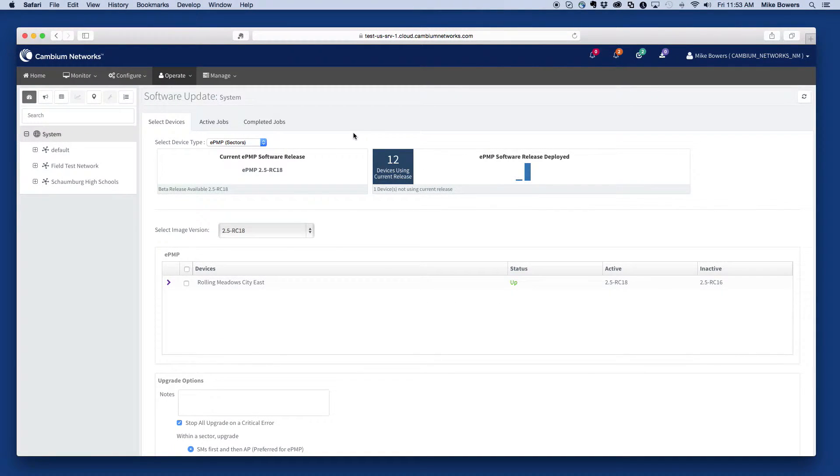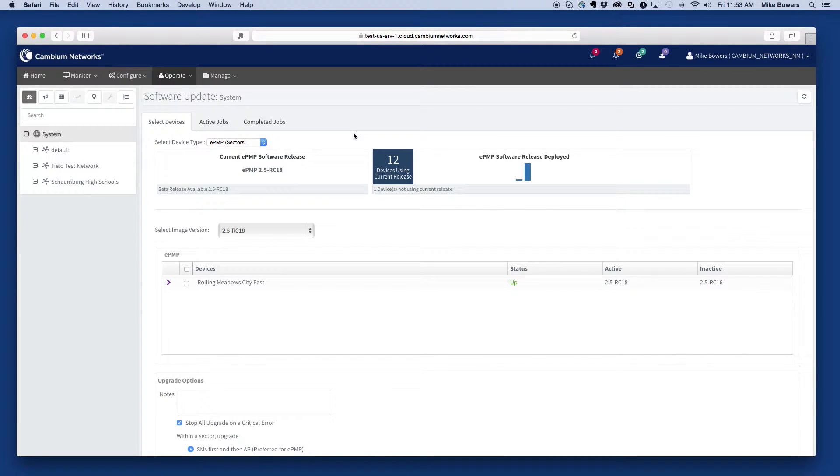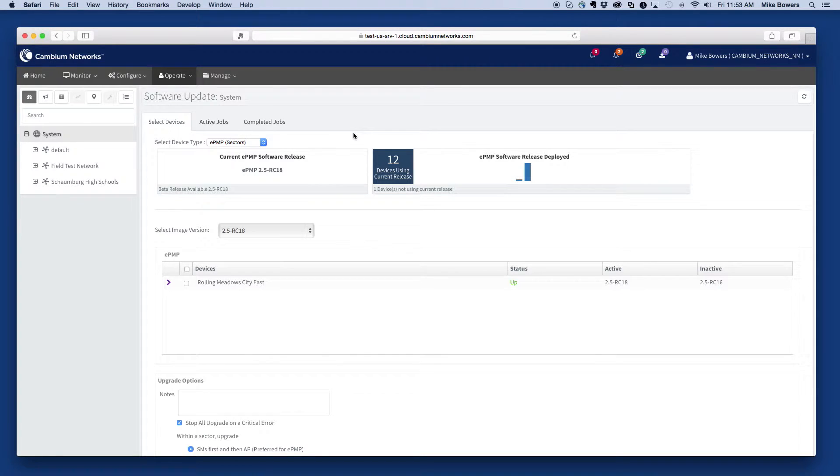The resulting view displays the latest available release for each device type, as well as an indication of other versions that the devices are running.